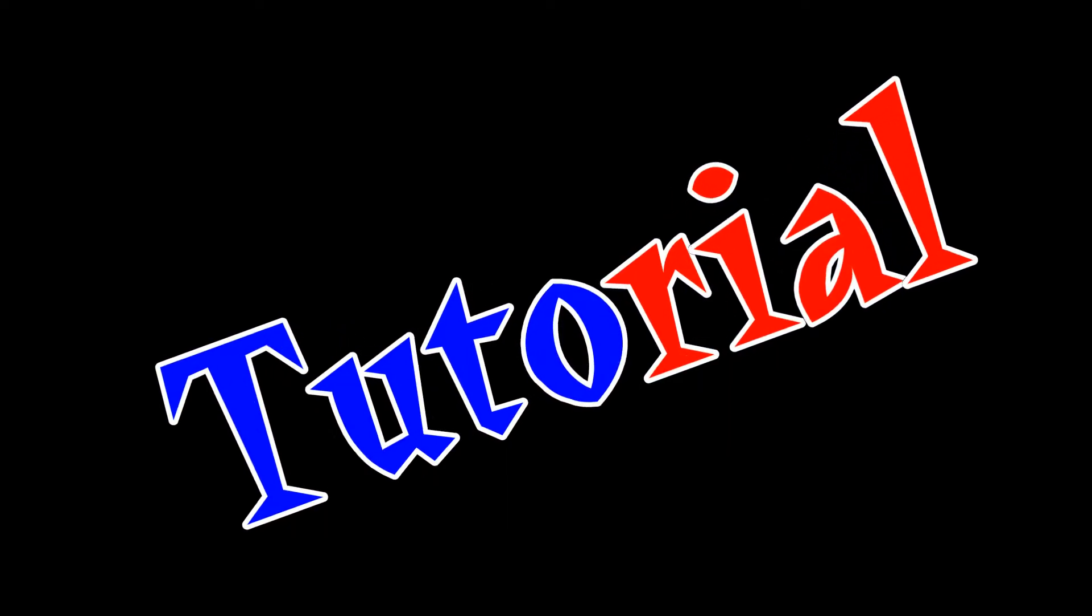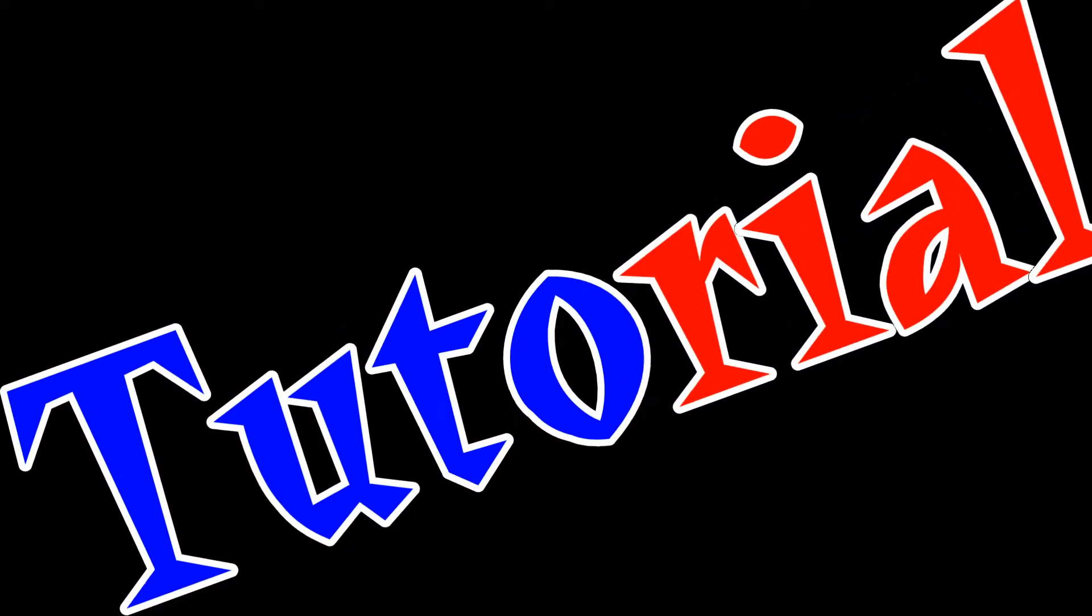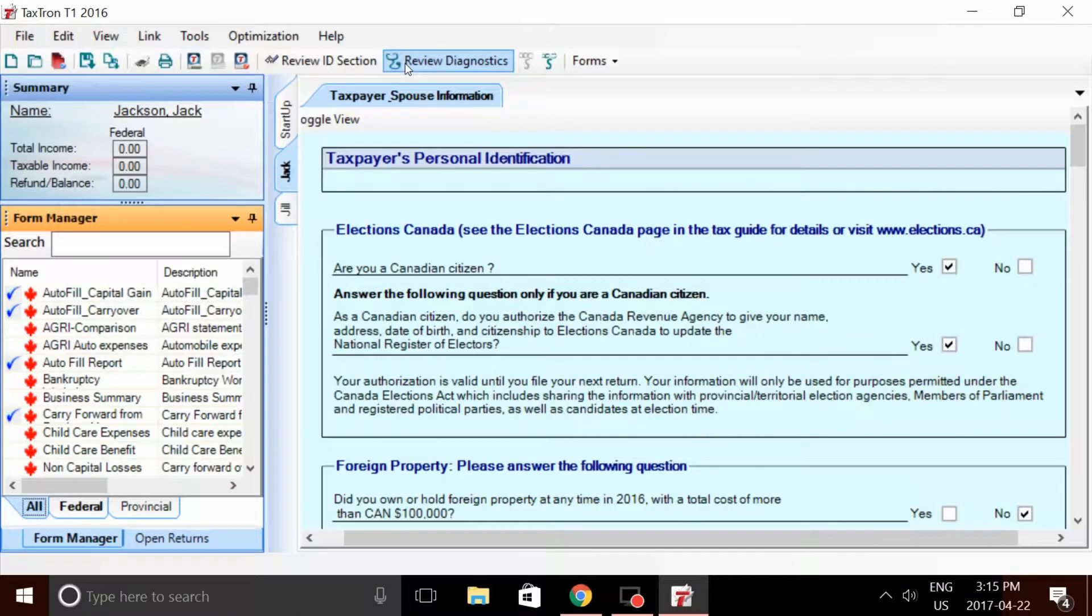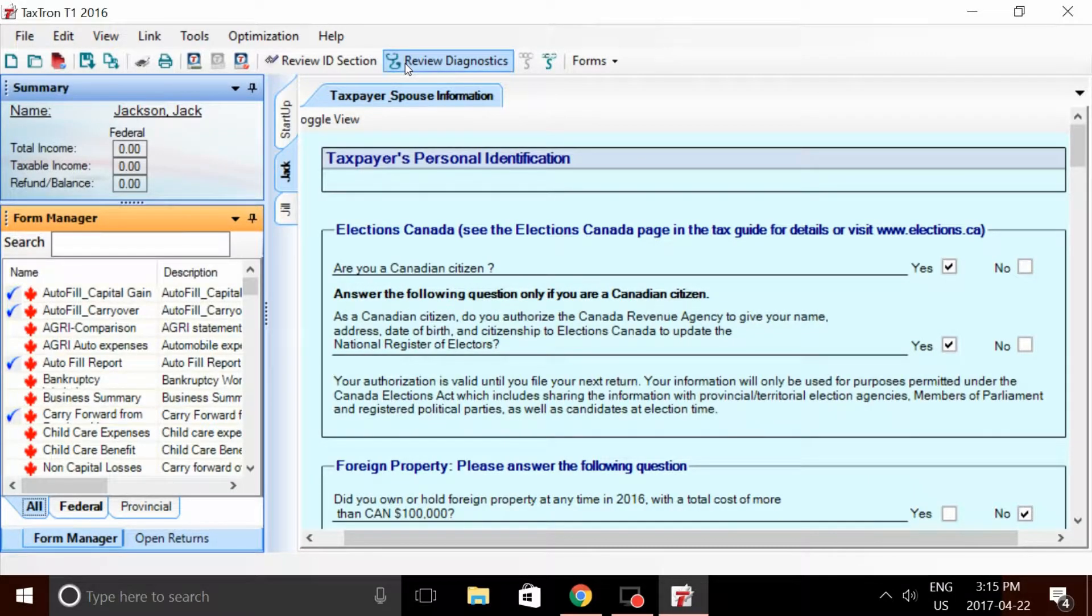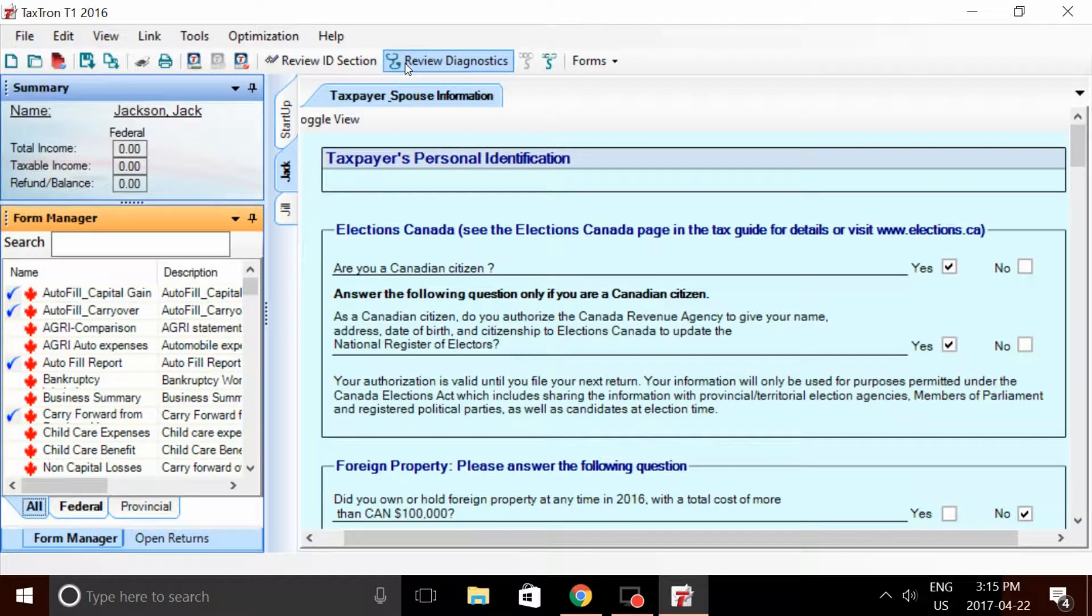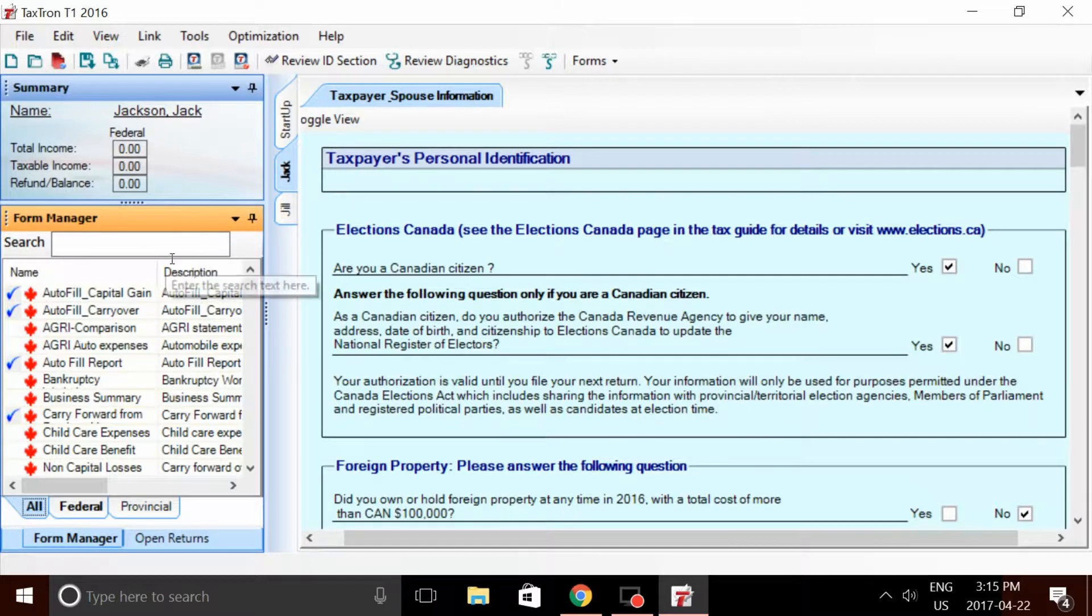Now for a demo in our very own TaxTron software. Jack and Jill own a property on 100 Memory Lane. They own it 50% each and they have rental income of about $15,000 from tenants, as well as some expenses to maintain the property.